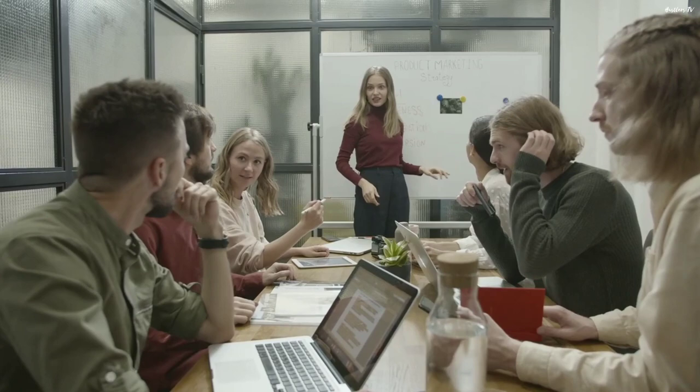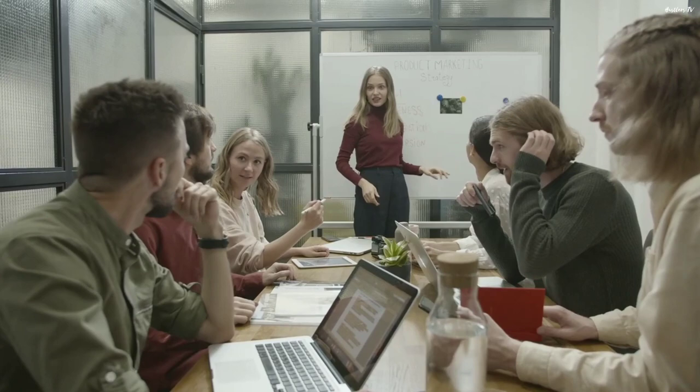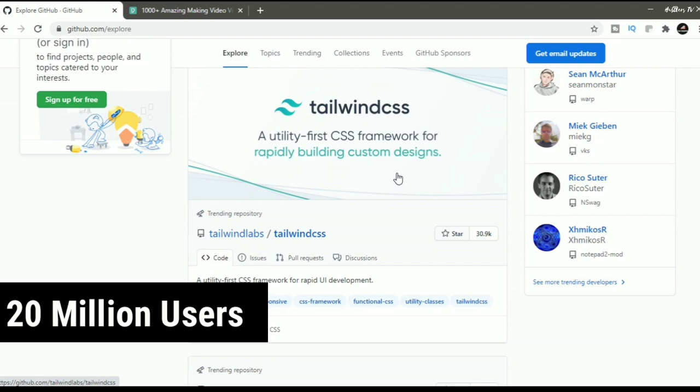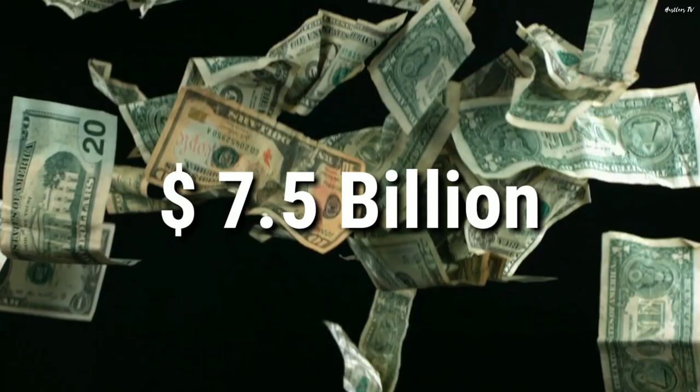Turned out, they were not the only ones facing the problems. With time, their user base grew and today, GitHub has over 20 million users. In 2018, GitHub was acquired by Microsoft for $7.5 billion which made the founders billionaires.